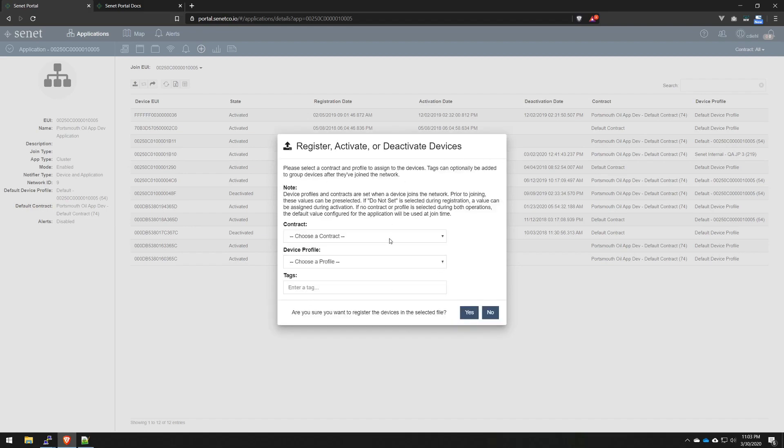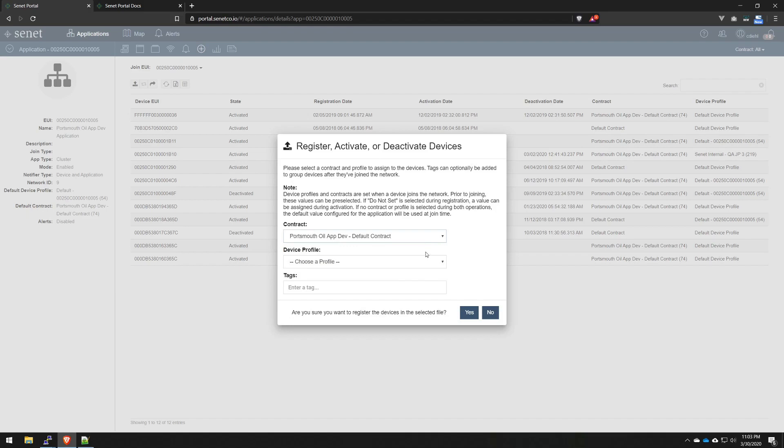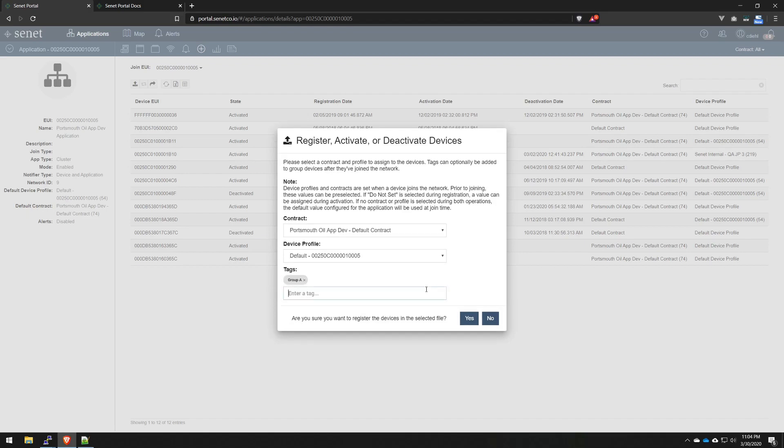This next window is where we hit some specifications. We specify a contract, a device profile, and tags. A contract is really a billing agreement between Senate and the application provider. You always have at least one and maybe a few others depending on your engagement. So, we'll just hit default for now. Device profiles is what I like to call sort of instructions for your devices. You can use a profile to set your devices to operate a certain way, such as have a minimum data rate of, say, one, or operate on a frequency with some channels grayed out. But for now, we're going to use default just to go through the process. Tags is a very interesting setup where you can specify a way to group your devices. For this example, I want to use just group A.